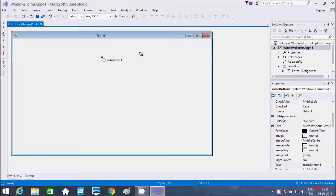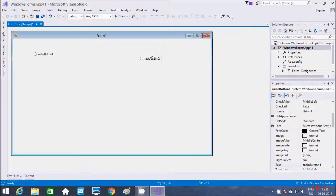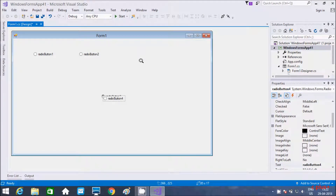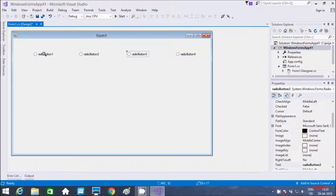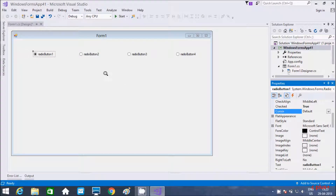I am going to drag a radio button onto the form here. If you select the radio button, you get different properties: CheckAlign and Checked. This is the Check property. By default it is unchecked. If you set it to checked, the radio button will appear selected.